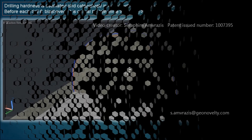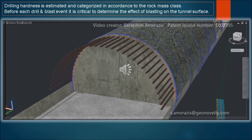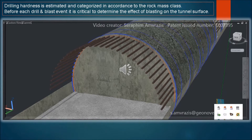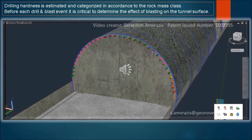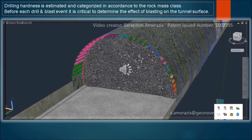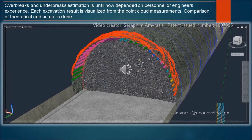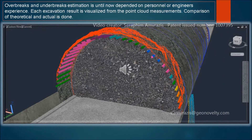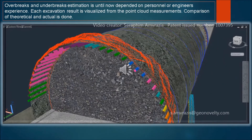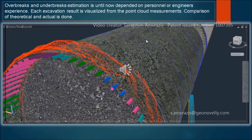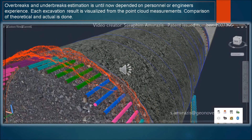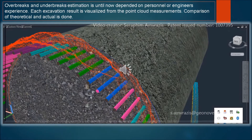Drilling hardness is estimated and categorized in accordance to the rock mass class. Before each drill and blast event it is critical to determine the effect of blasting on the tunnel surface. Until now, overbreaks and underbreaks estimation is done based on experience and is dependent on personnel or engineer's experience. Each excavation result is visualized from the point cloud measurements. Comparison of theoretical and actual is done.